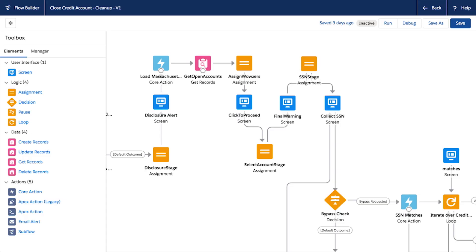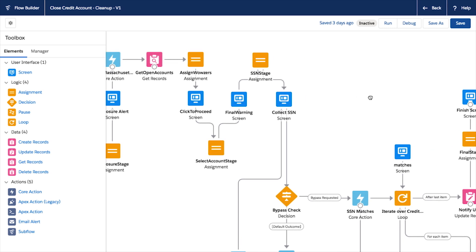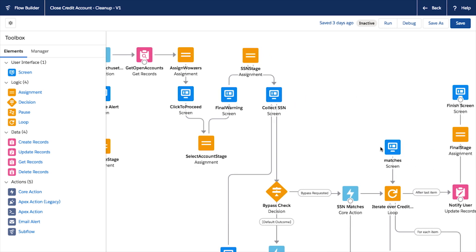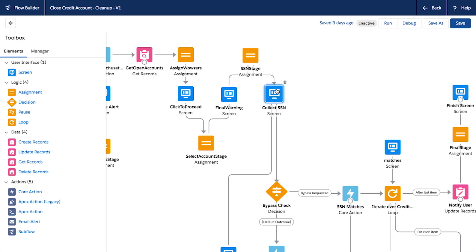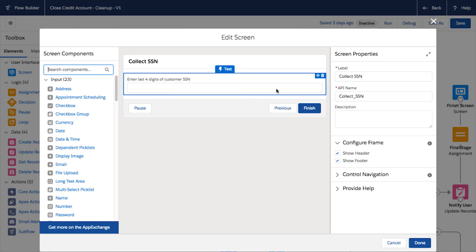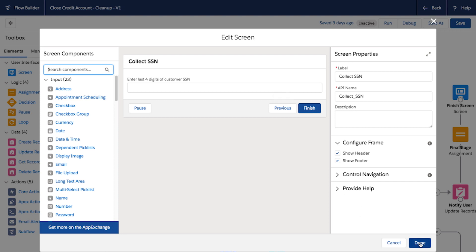Flow Builder streamlines how you build and maintain business processes with a new simplified user interface. If you're familiar with other building tools on the Salesforce platform, you'll feel right at home here. It's built with Salesforce's latest front-end technologies for lightning-fast performance.